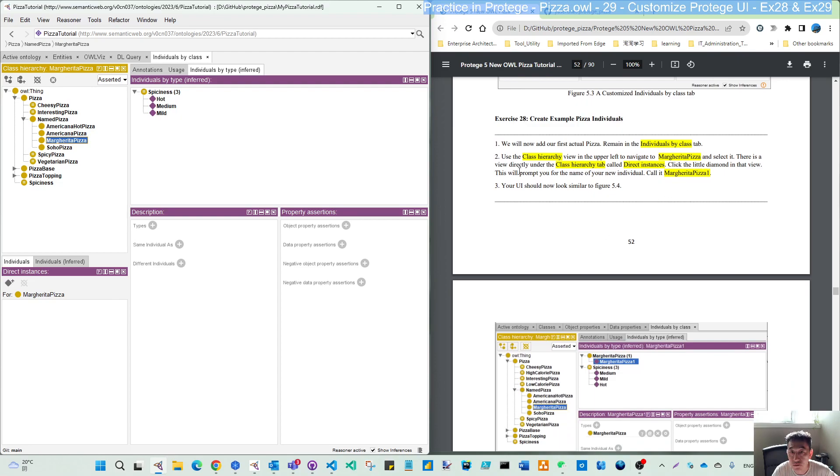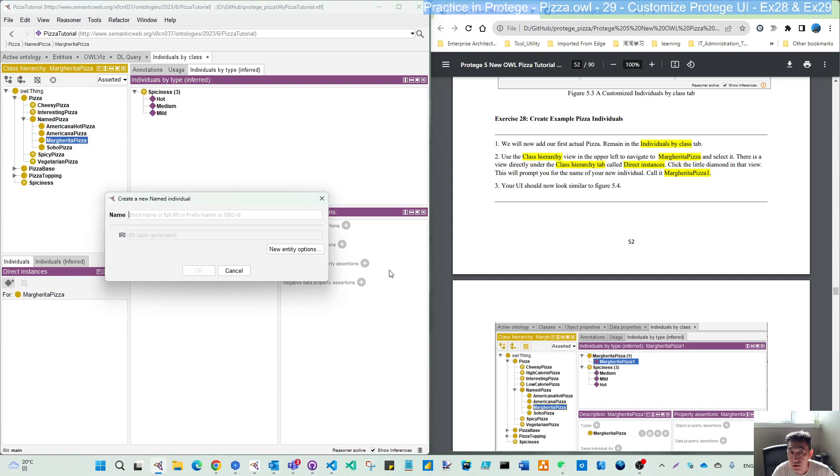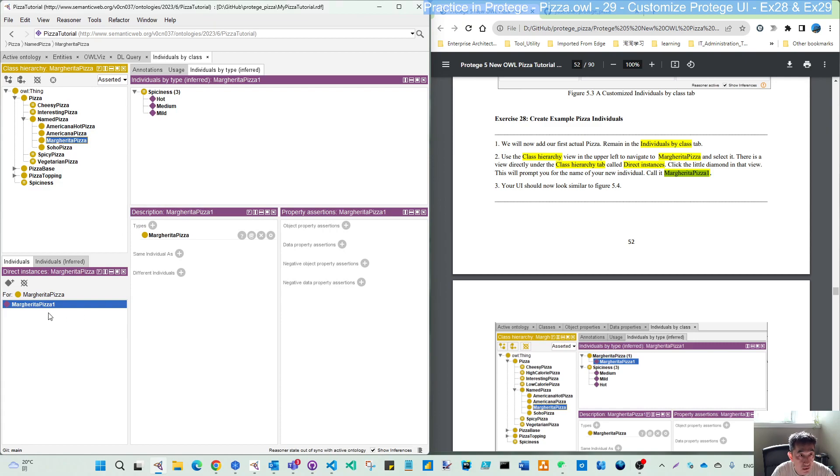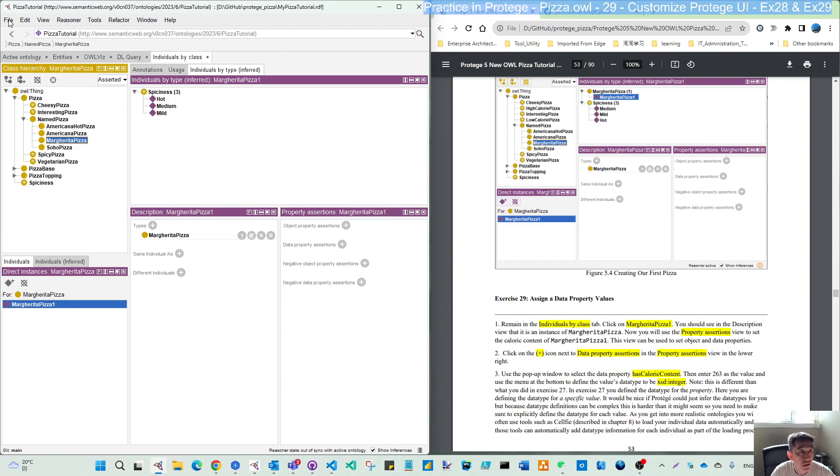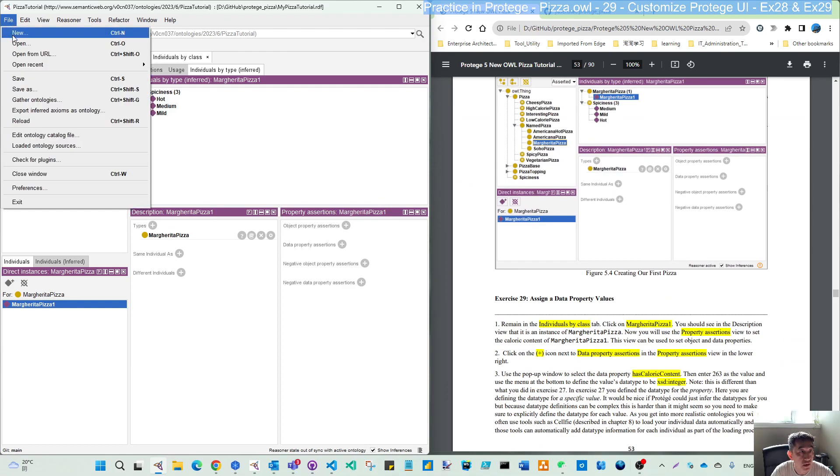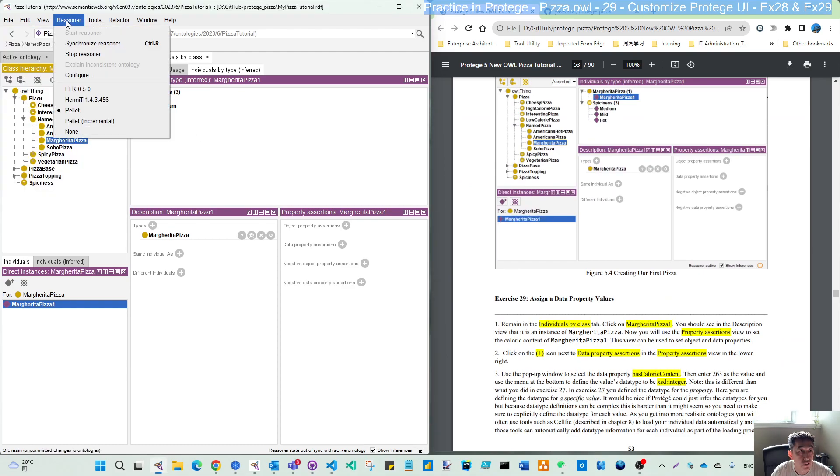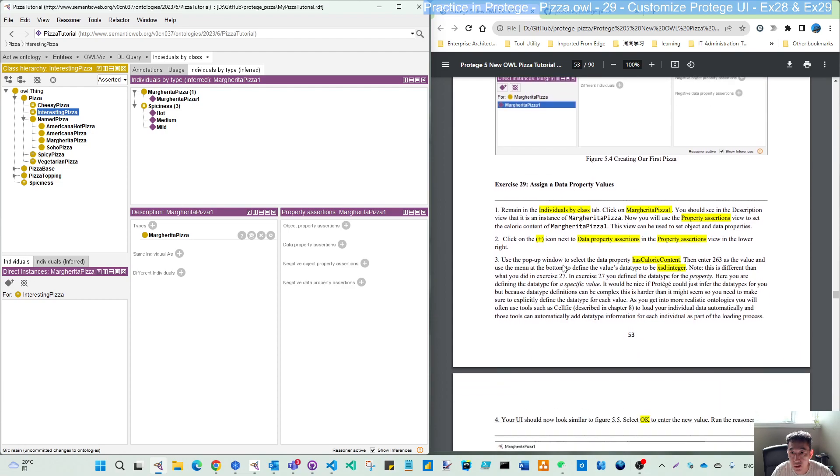There is a view directly under the class hierarchy type called direct instance. Click the little diamond. This one is add the individual. So we will add margarita pizza one. Remove this dot. So now I have our pizza, real pizza. Let me save and also run the reasoner.